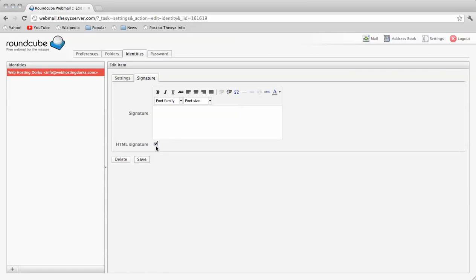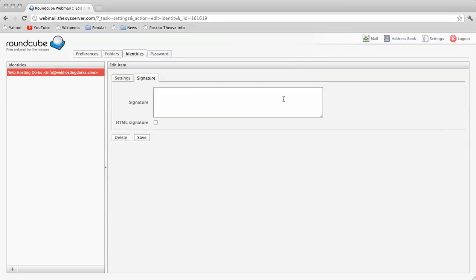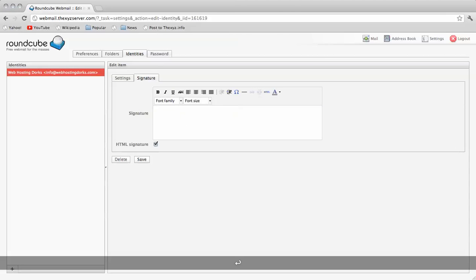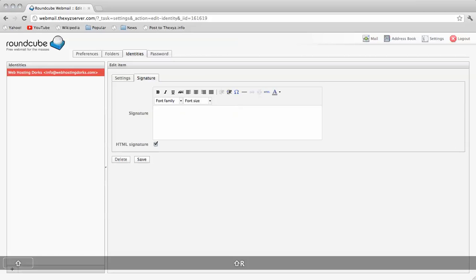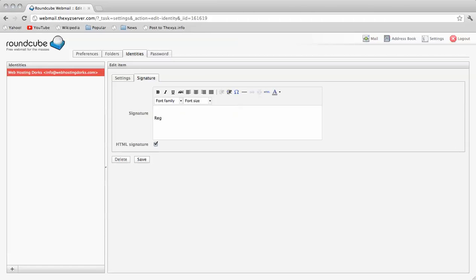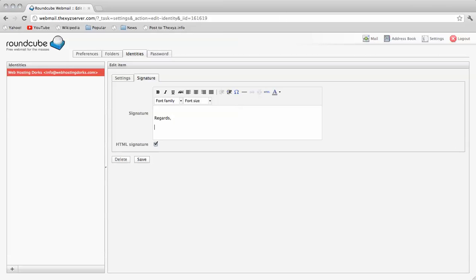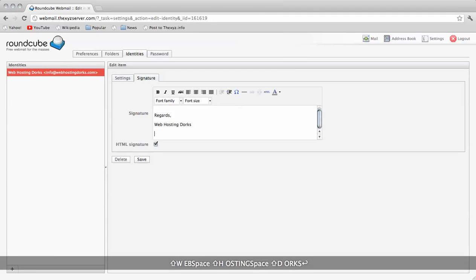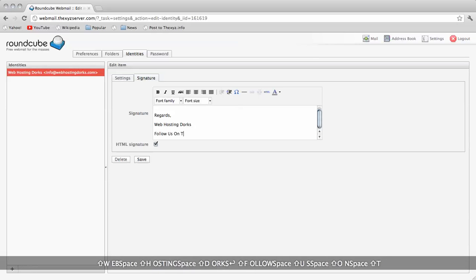The signature is HTML and plain text as well. We can do HTML here and usually I put a space so that it always leaves a space between the content of the email and the signature. I'm just going to write regards and follow us on Twitter.